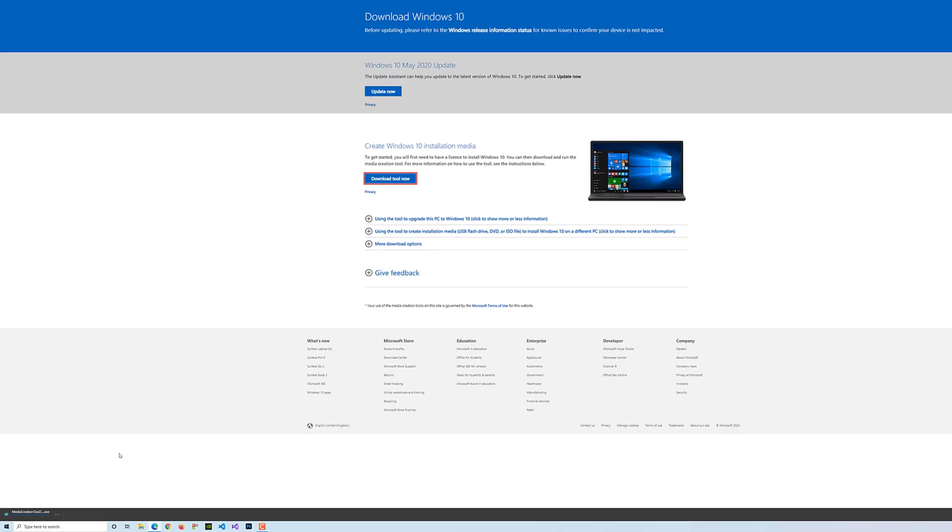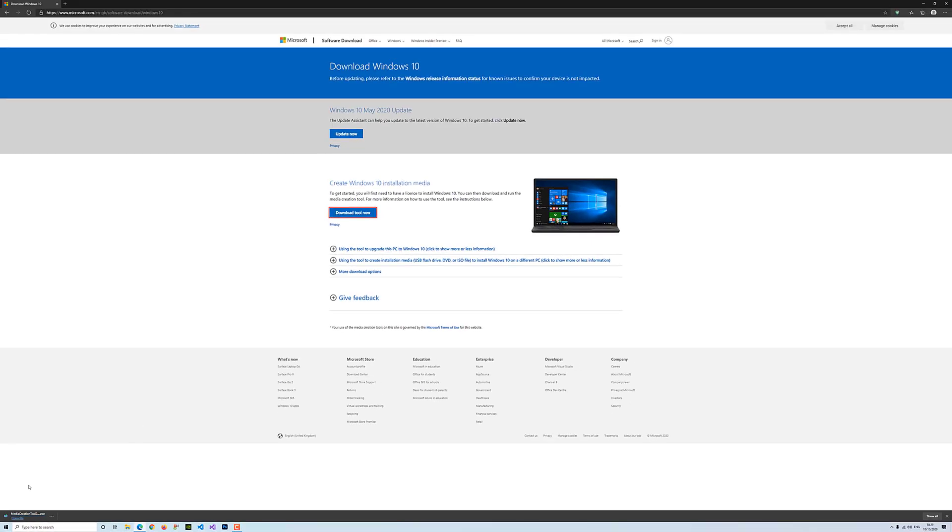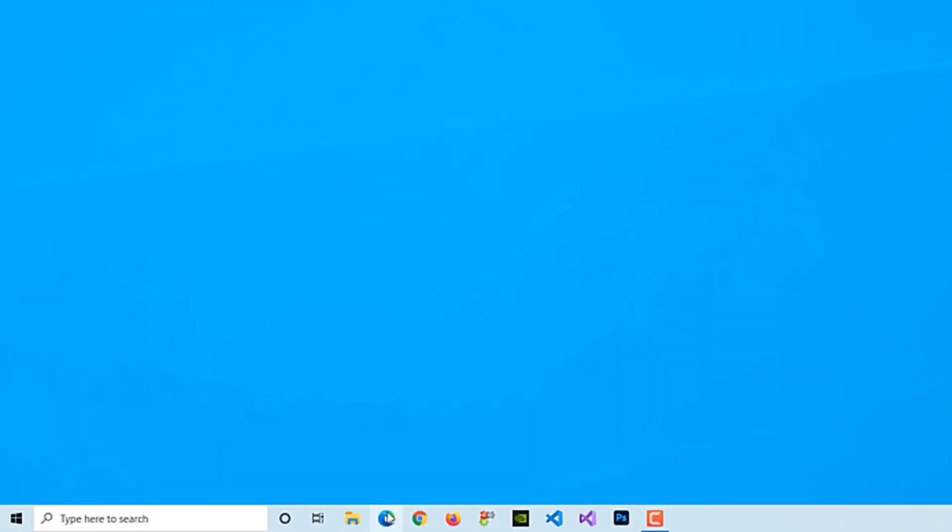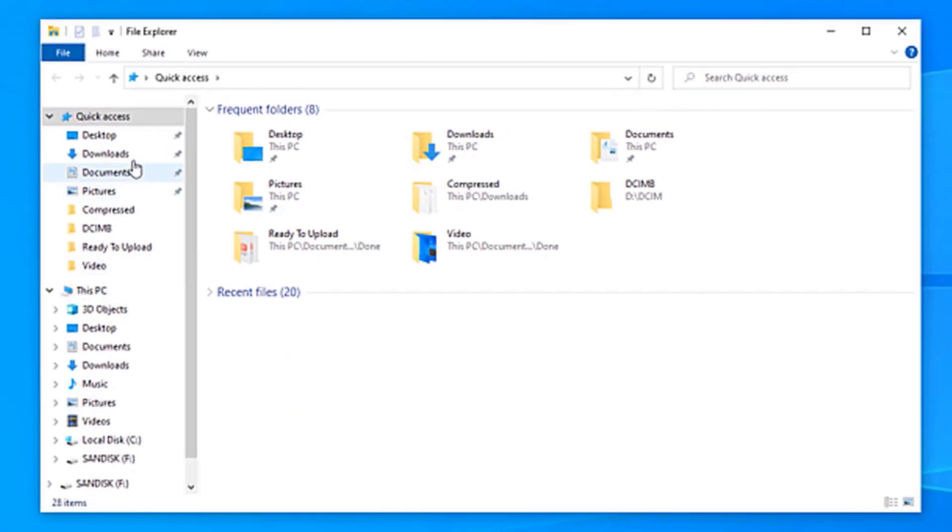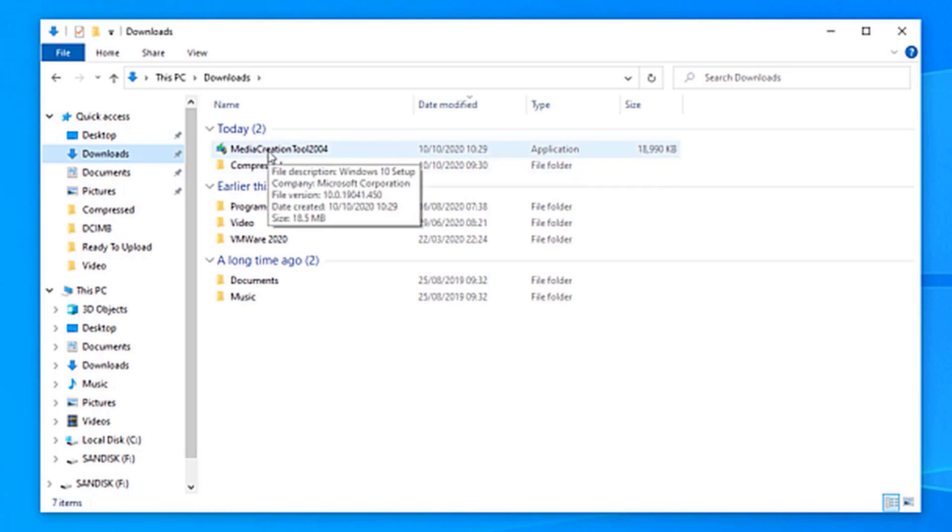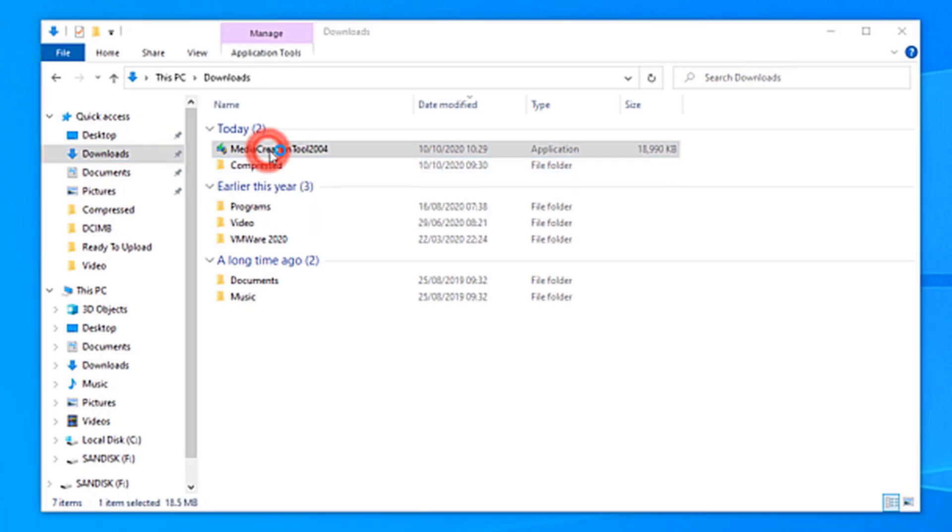As you can see, the tool is downloaded. You can double-click on it, or you can go to File Explorer, Downloads. As you can see, the tool will be there. All you have to do is double-click on the tool.